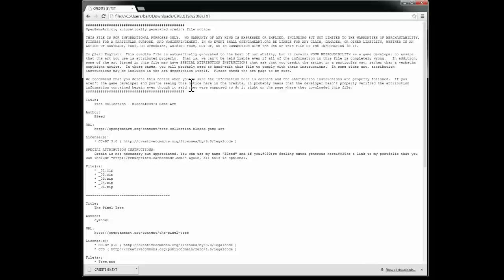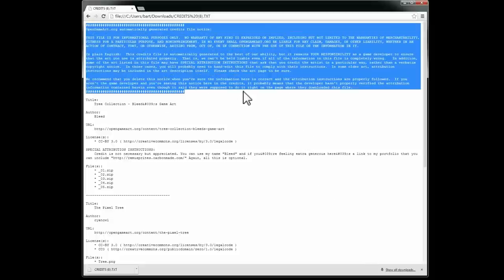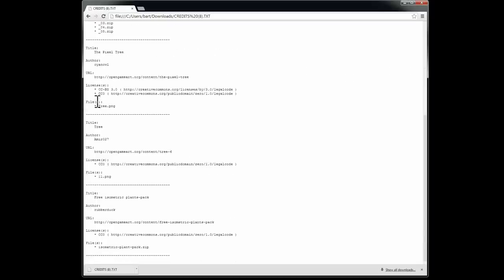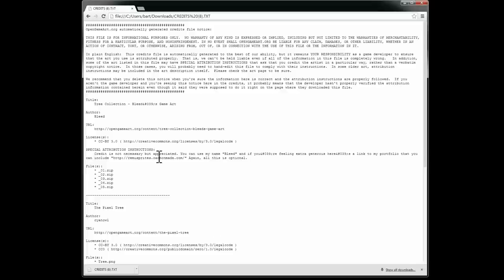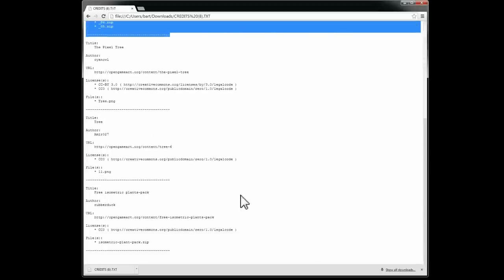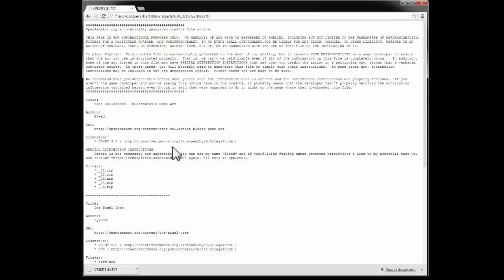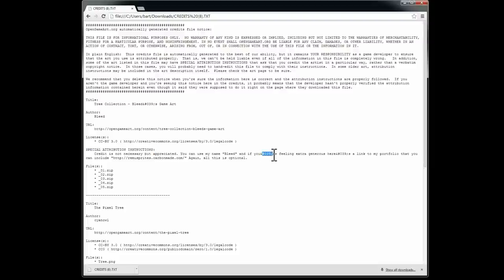Okay. So this is what the credits file looks like. Here's the big notice on top that you'll probably want to delete after you read it and follow the directions. And then each piece of art inside the collection has a section here with the credits. Keep an eye out for these special attribution instructions. If you see this, it means you may need to go in and modify the text. If you can see, we've still got a couple little bugs here that I need to work out. But for the most part, it works.